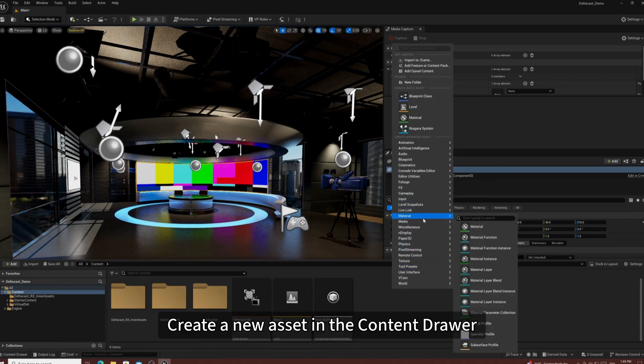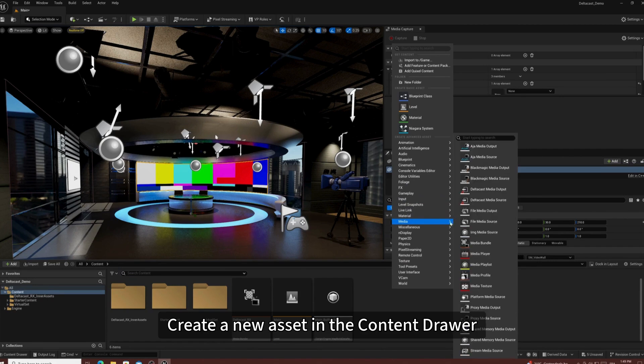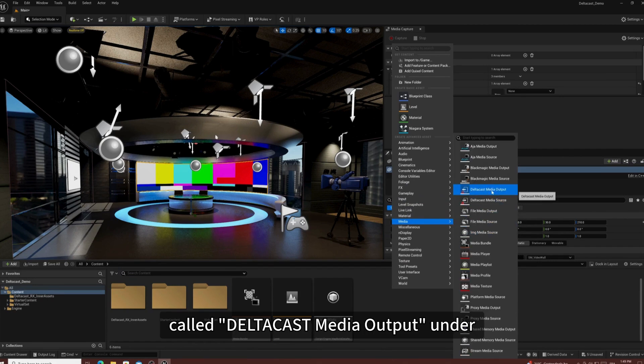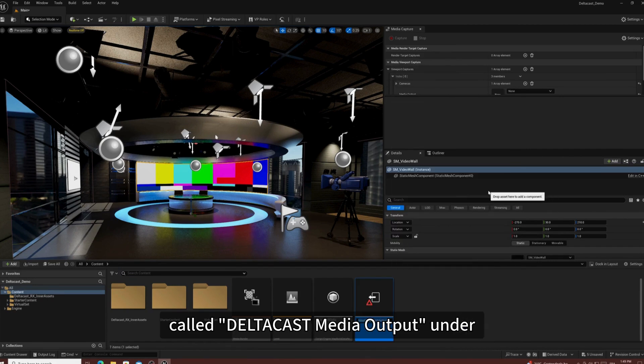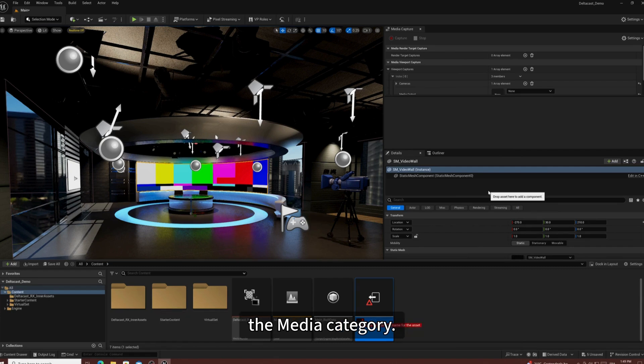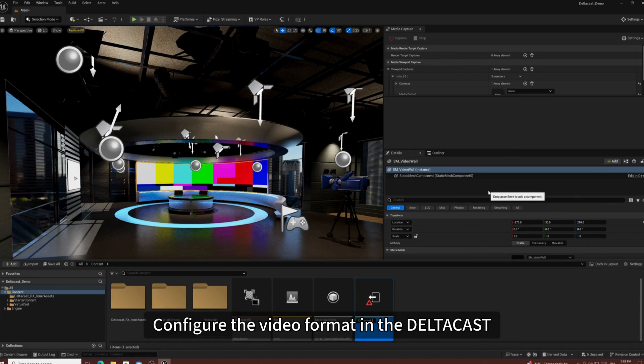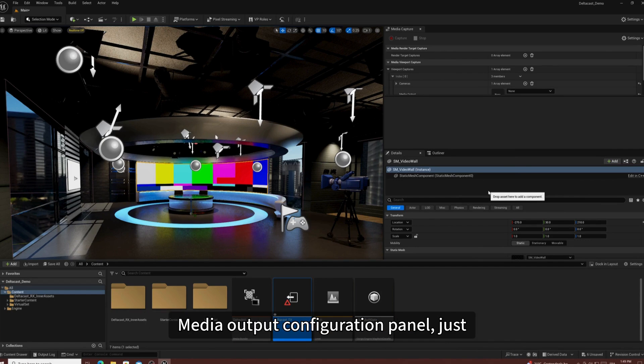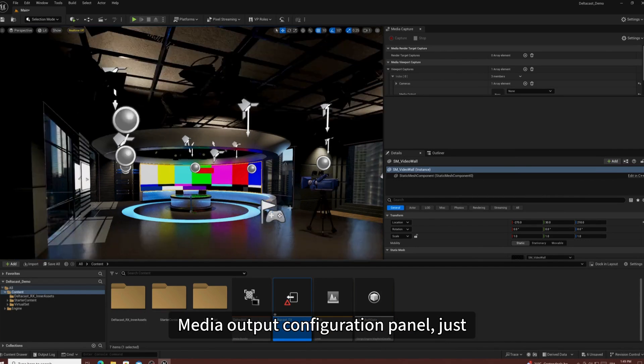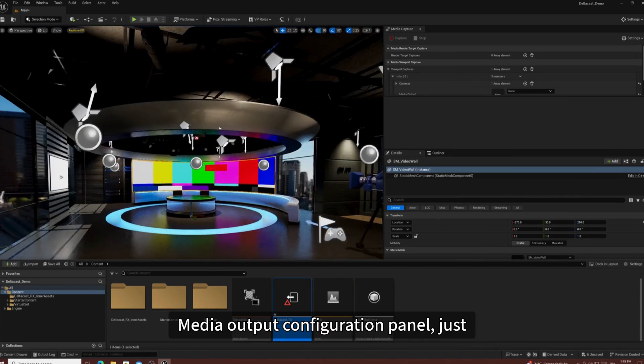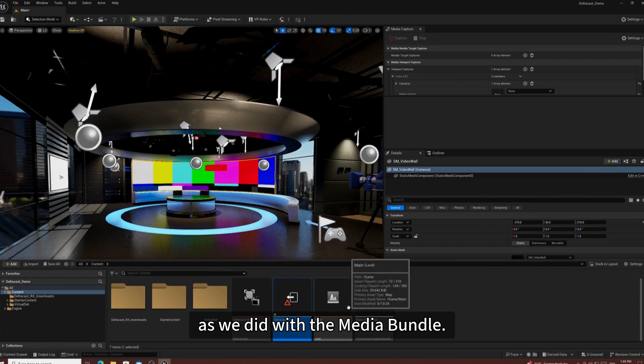Create a new asset in the Content Drawer, called Deltacast Media Output, under the Media category. Configure the video format in the Deltacast Media Output configuration panel, just as we did with the Media Bundle.